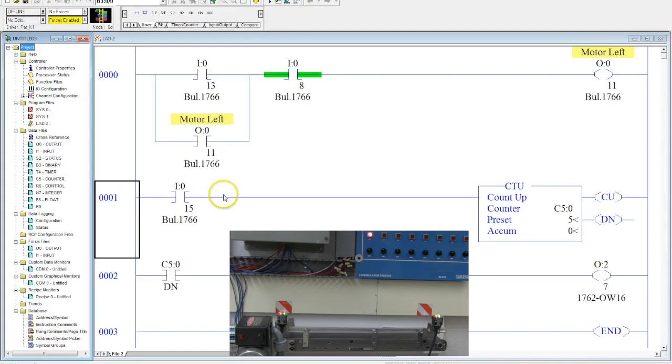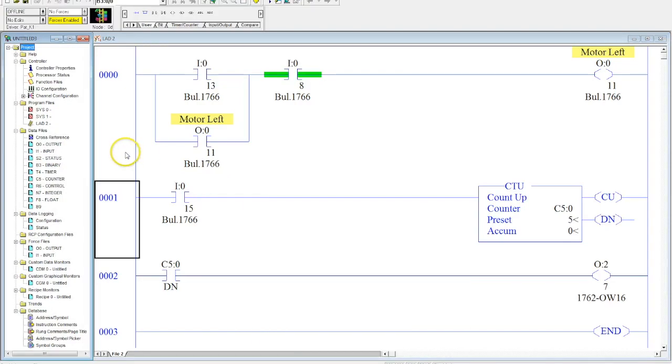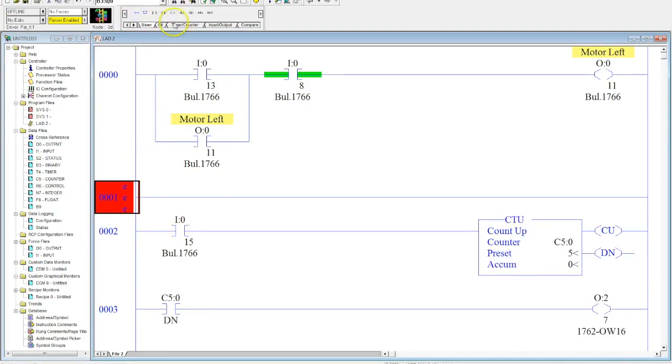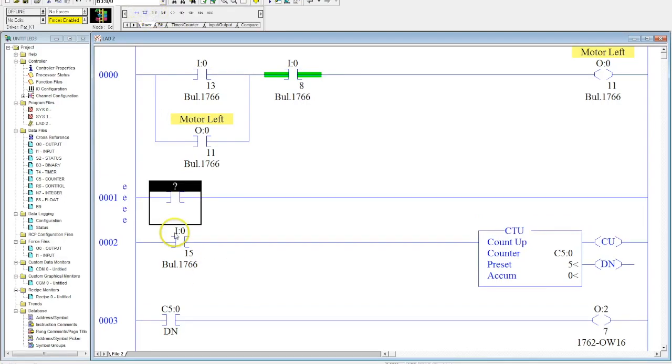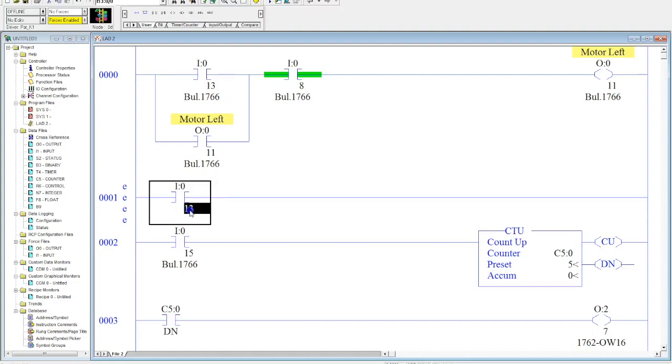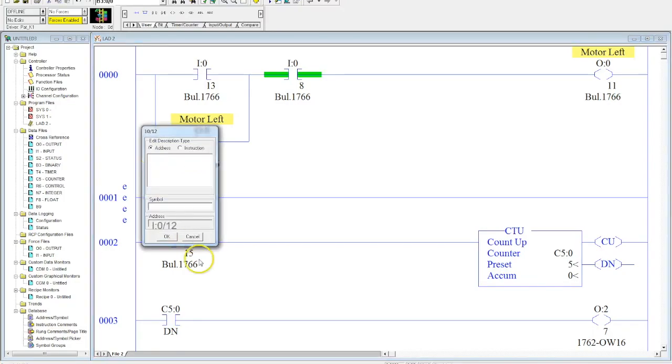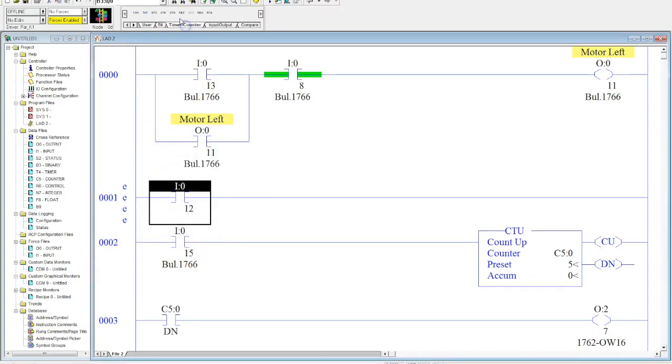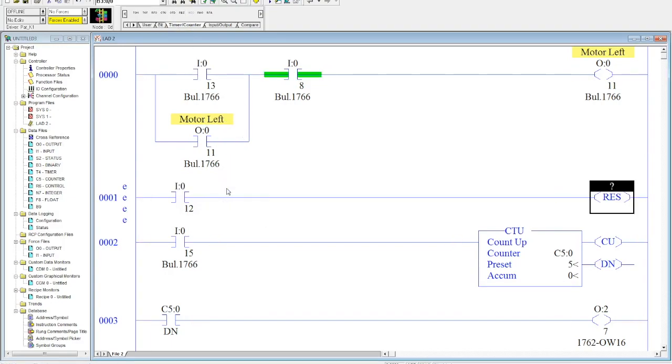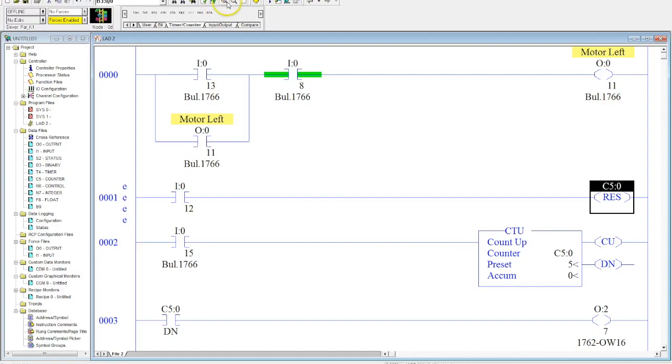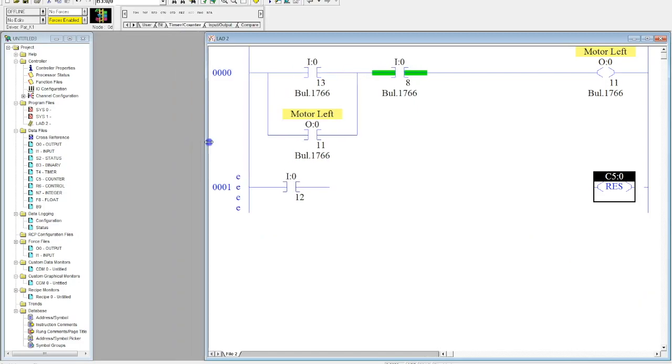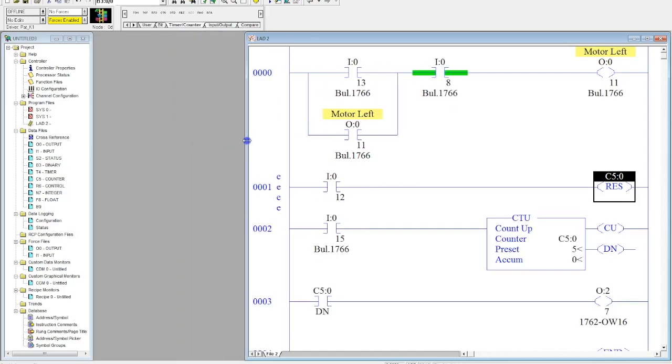So what I need to do is anytime you have a counter, you need to add a reset in. So we'll add a rung here, add this in, we'll make it the middle green button which is I:2/12. Come back to your timers and counters—now this is the same reset that's used for the timers. Again, come over here, grab our C5, drag this over. This will allow us to automatically reset this when we're ready.